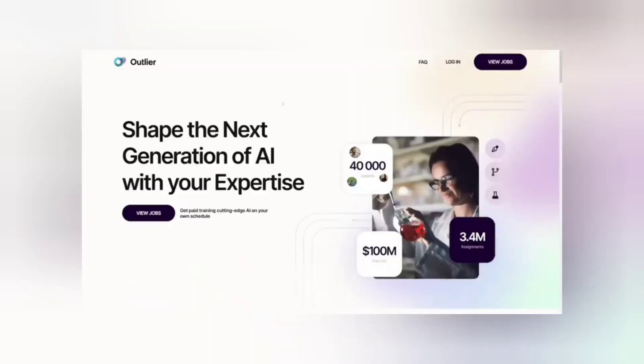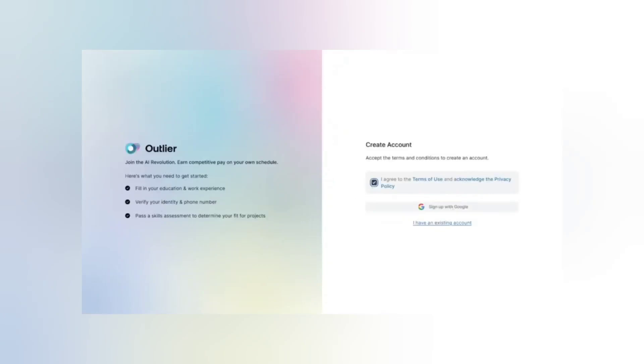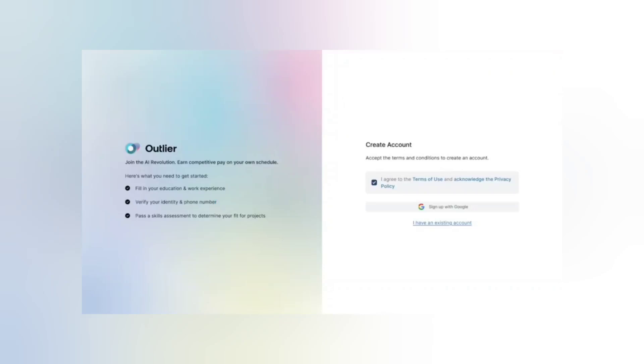To get started, head over to outlier.ai, click the login button, then click sign up. You can use your Google account, agree to the terms, and fill in your education and work experience. Then verify your identity, phone number, and email address. The last step is to pass a skills assessment to determine your fit for projects. Some jobs pay more — for example, some self-help roles ask certain AI-generated questions. If you don't have knowledge about that particular skill, don't apply, as you'll just lose time.